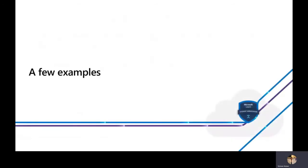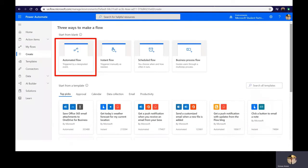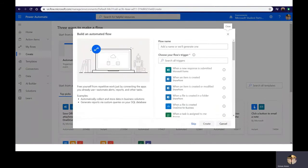Here are some beginner-level examples to try out. We're going to create an automated flow — this is about when something is triggered, an action takes place. When you click on automated flow, you get a prompt to select a flow name (the name of your automation process) and choose a trigger, or skip and do it manually.